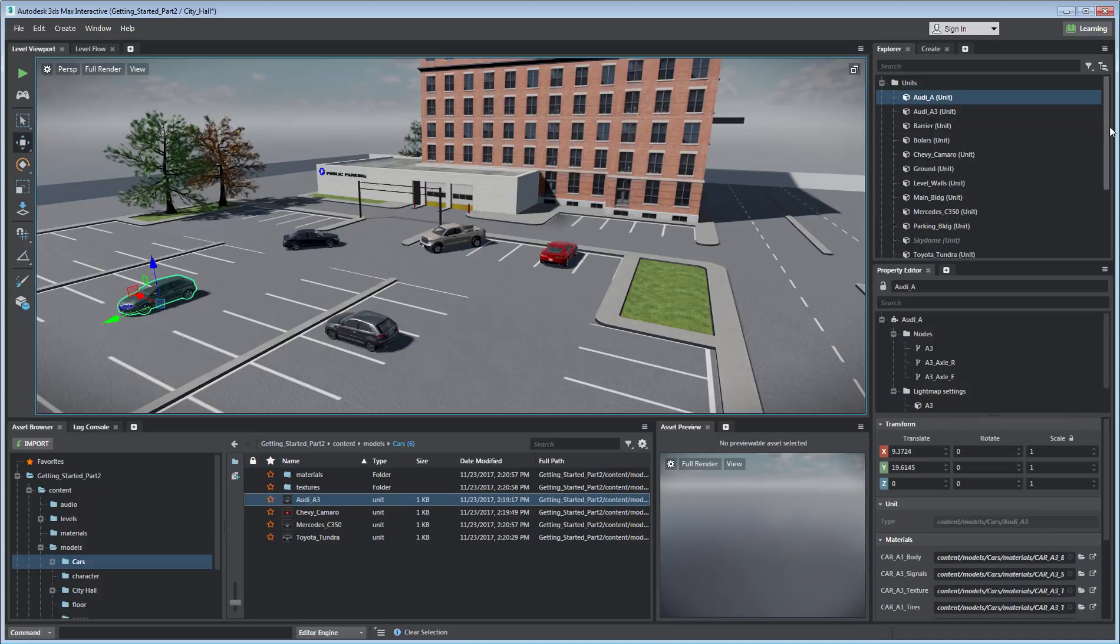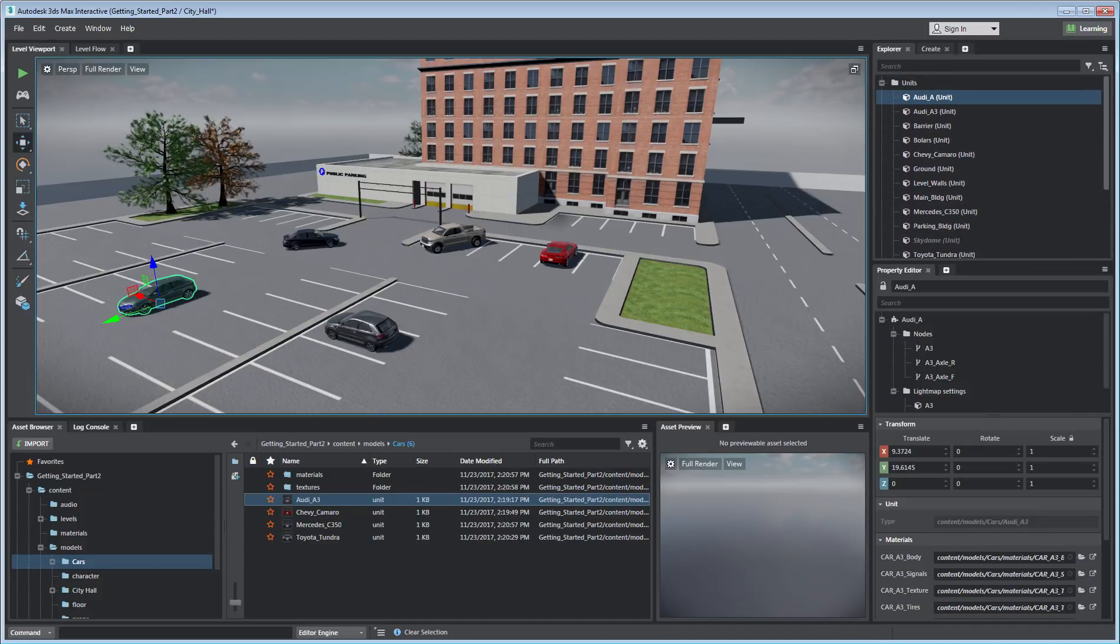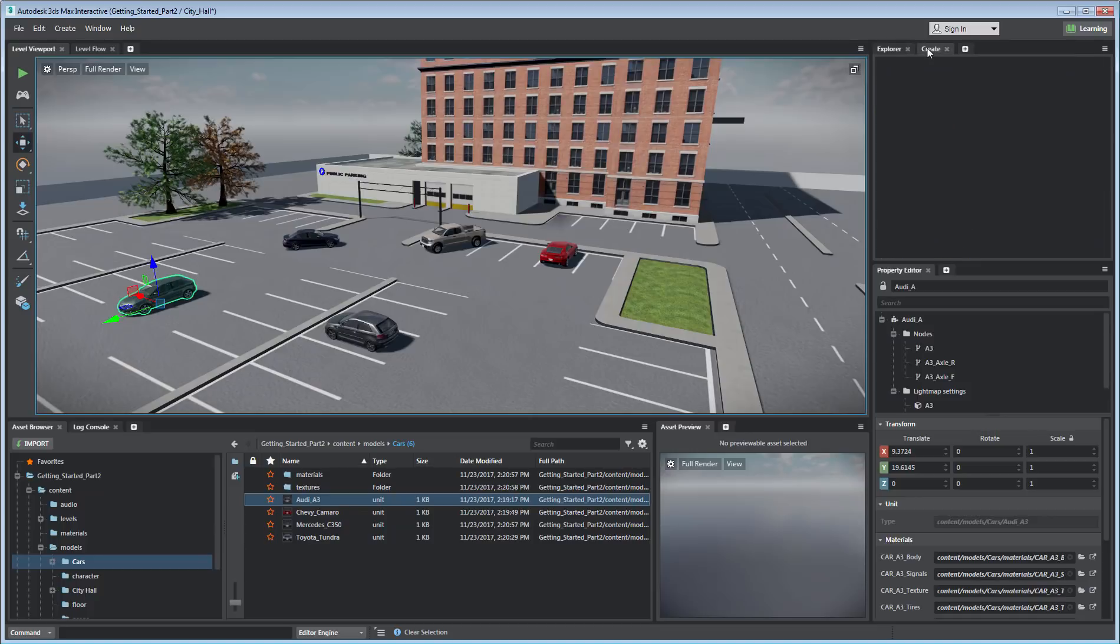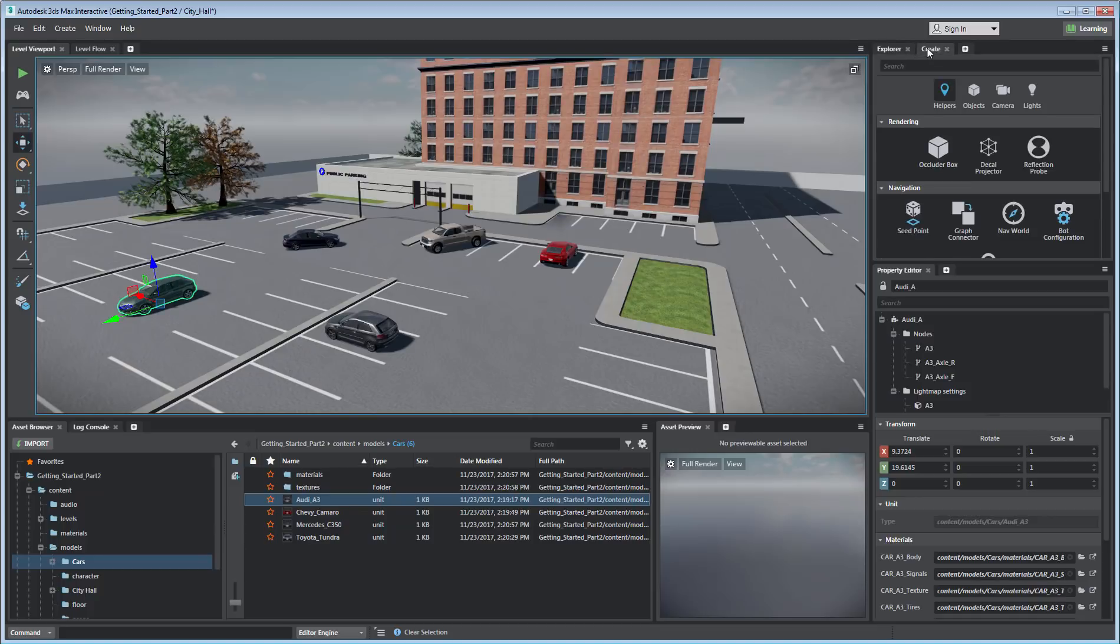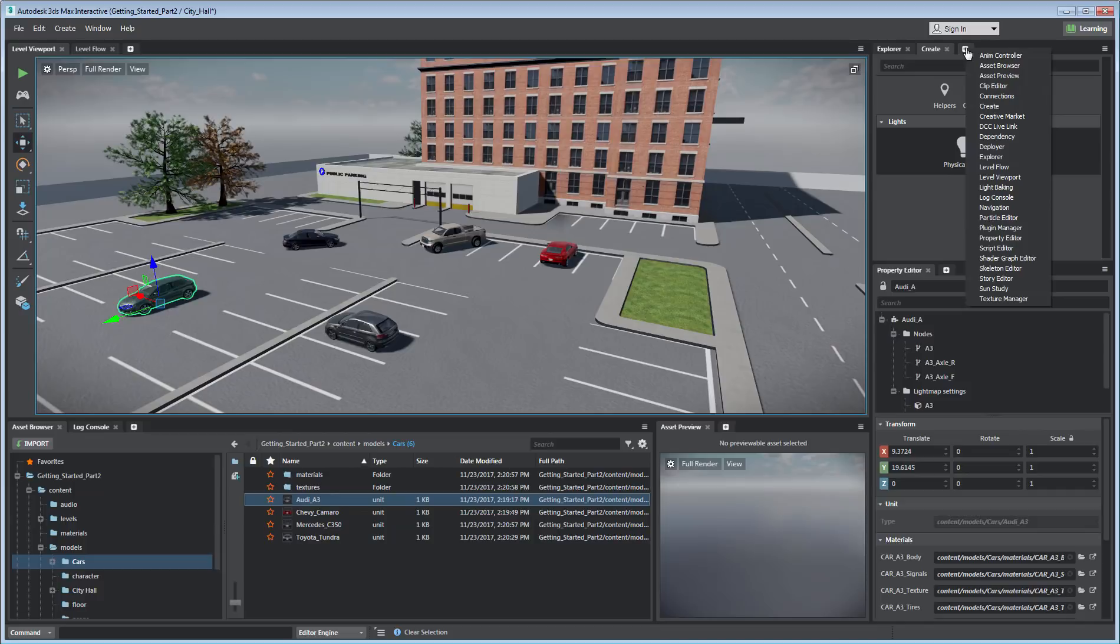The Explorer panel lets you search for and view every asset in the current project. The Create panel enables you to add features and other assets to your level, such as cameras, objects, and lights. The Plus icon lets you add other panels to the current layout.